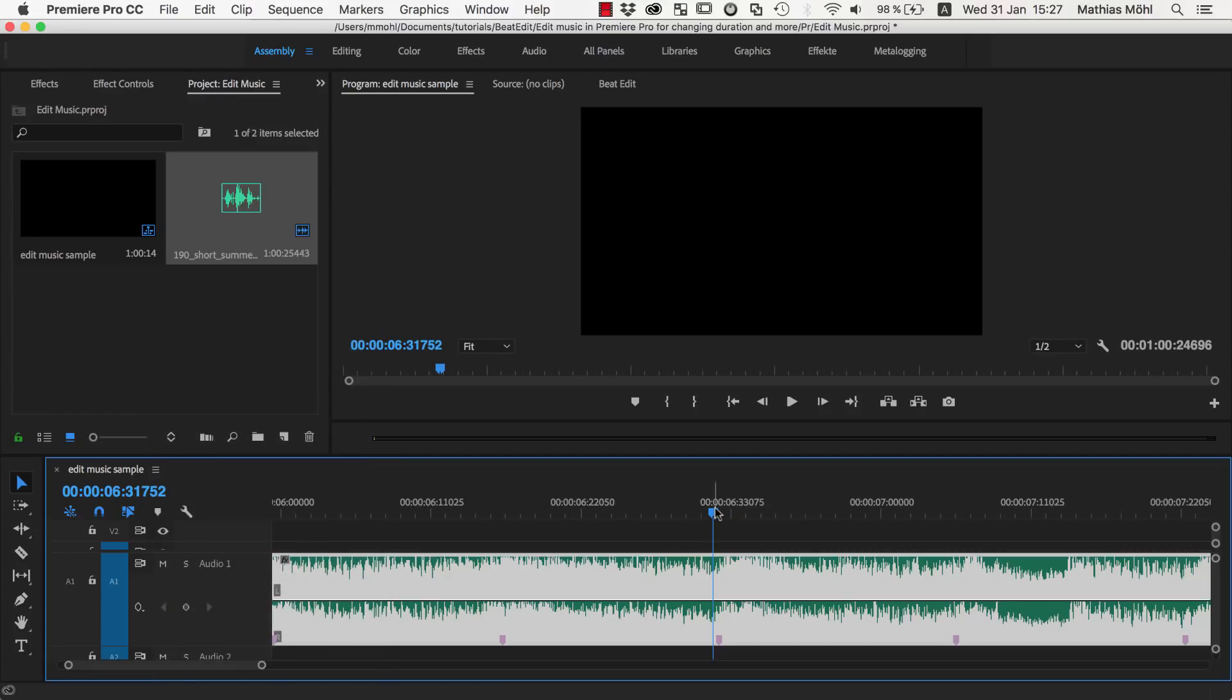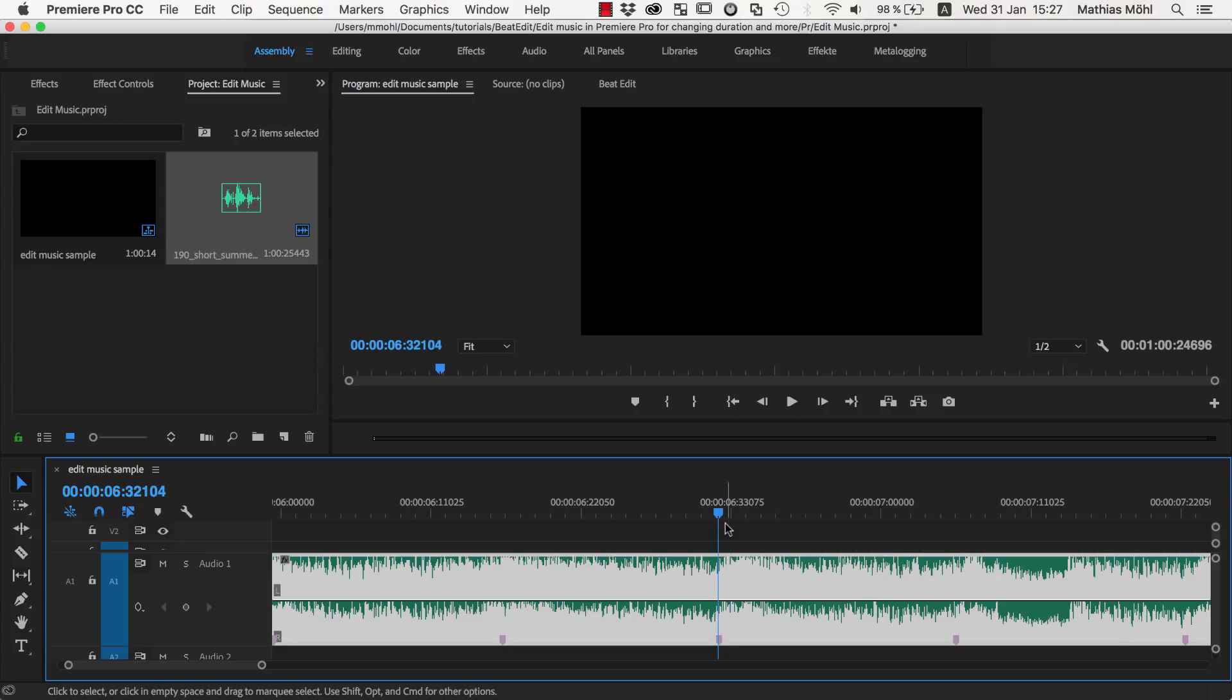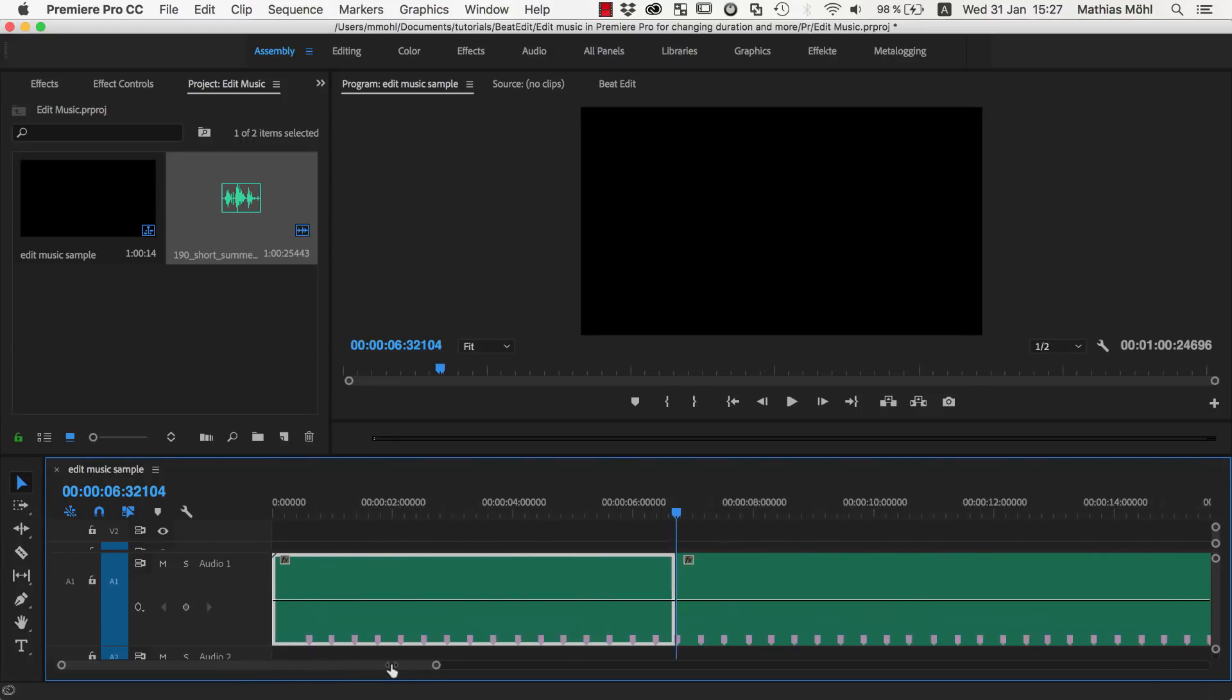And now we can place our cursor here freely and can also snap them on the markers here, when you make sure that you have this snapping enabled and press the Shift key. So if I press the Shift key, hold the Shift key pressed, it will snap here to the marker. Now with Command K, I can cut exactly at this point.